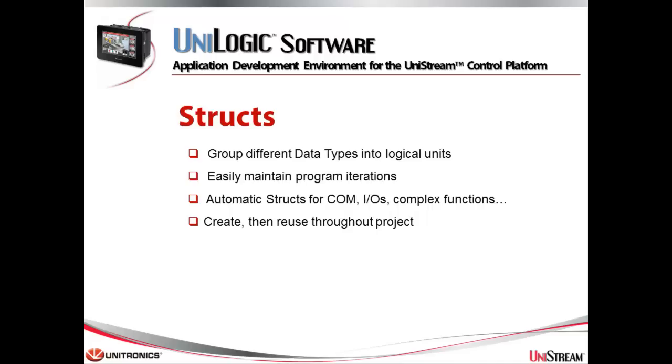There are automatic structs that are created for functions such as communications, I/O service, and for complex functions that you use in your application. You can also create structs and reuse them throughout your project.